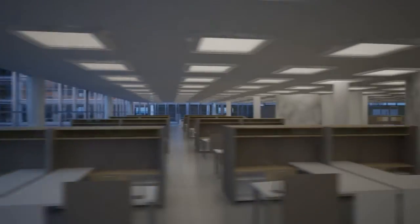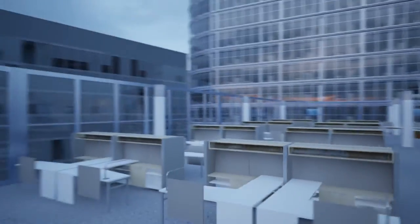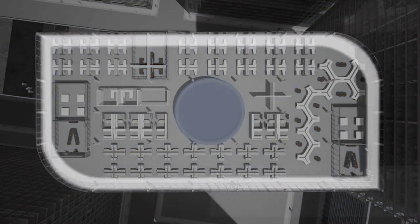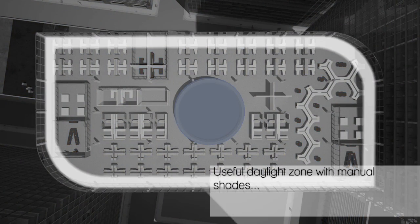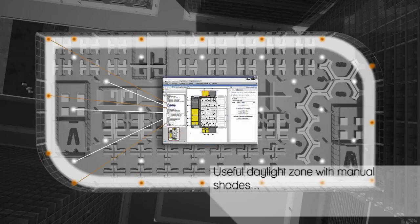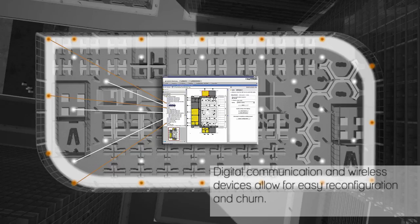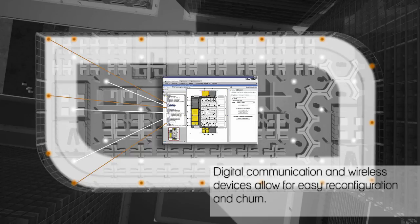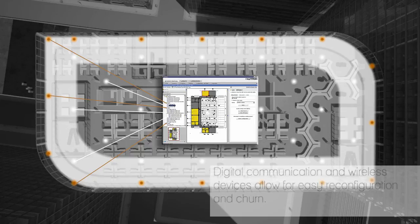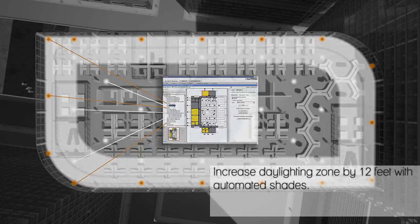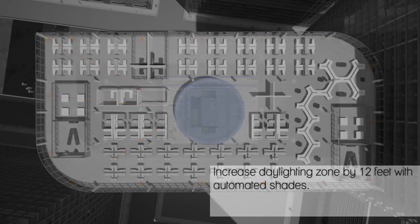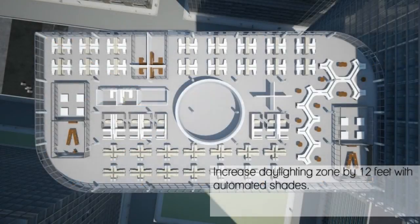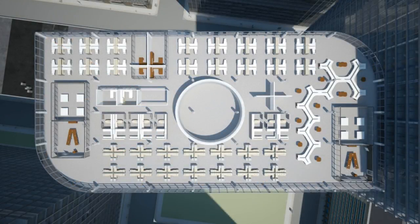With standard technology and manual shades, the useful daylight is minimal. As the floor plan is populated with wireless sensors, software and automated shades, both the useful daylight zone and daylight autonomy value increase. Achieving greater daylight autonomy will lead to lower operating costs, higher return on investment from energy savings and a more productive work environment.